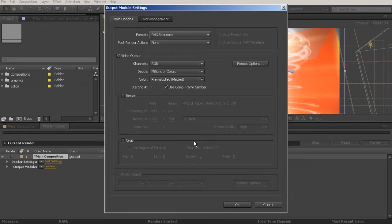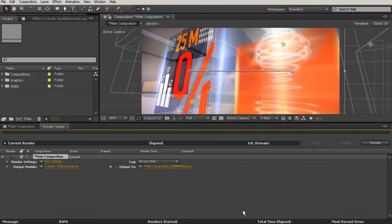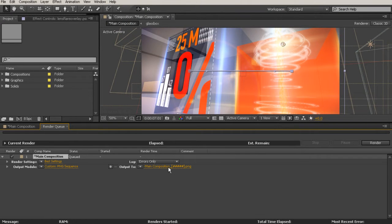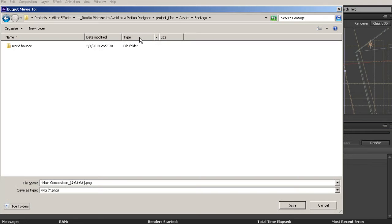Now the default options that you have set up here are going to work just fine for this PNG sequence. With this, I'm not going to be able to use any audio. So if you did have audio, it wouldn't be able to render out with a PNG sequence. Go ahead and set OK.